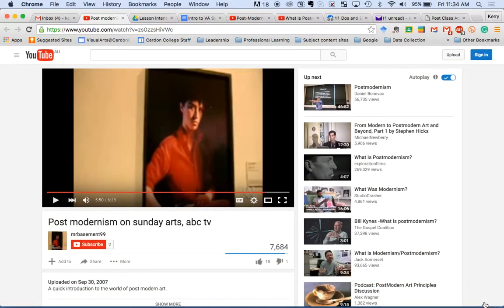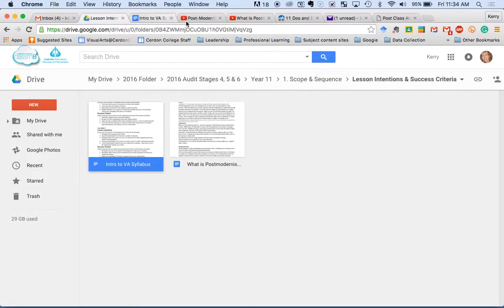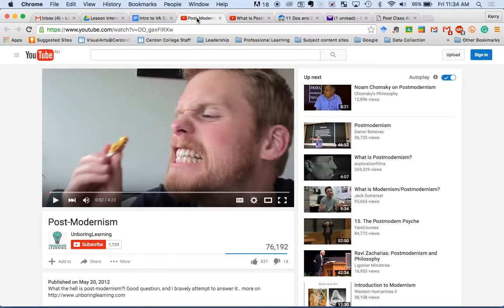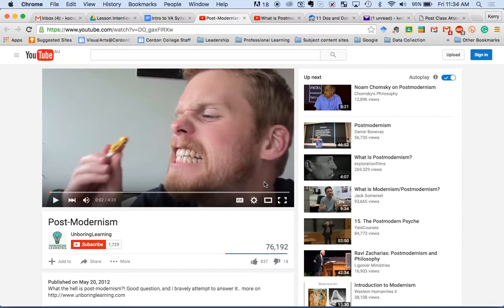The teacher introduces a second video featuring a young person talking about postmodernism. It's important to watch the first part first, and hopefully things will become a little bit clearer as you listen.